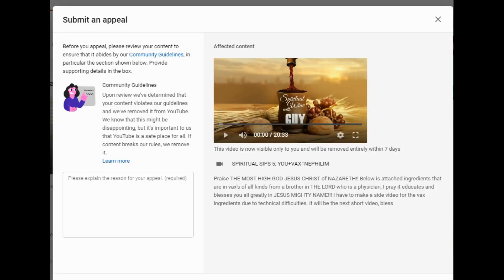Well, it seems that YouTube has removed my last episode of Spiritual Sips because they do not like the fact that the truth is being put out there. The devil does not like it.